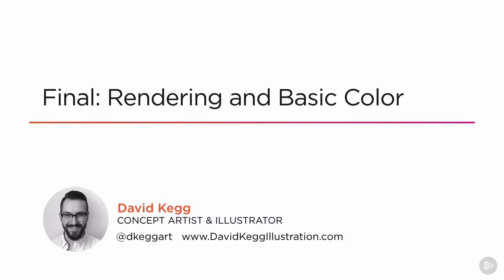Hello again, this is David Kegg, concept artist and illustrator. So at this point we have selected our favorite rough character concept for our dwarf hero, and we are ready to polish him up into a final, full-color concept design.